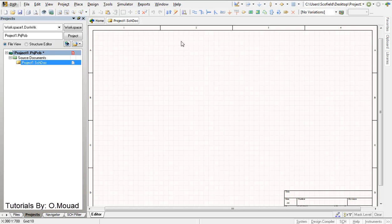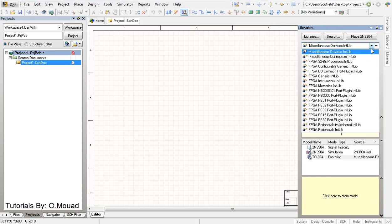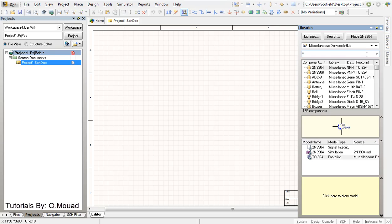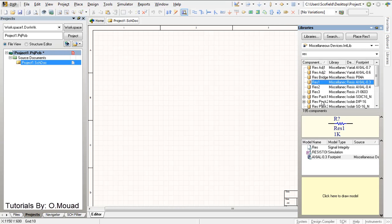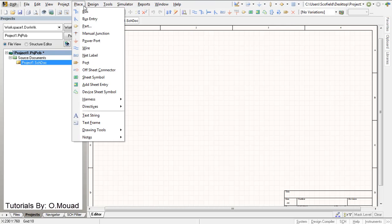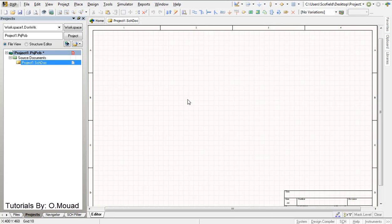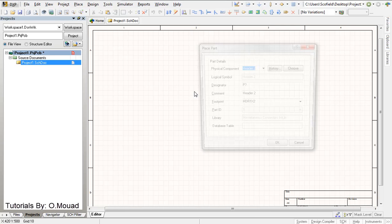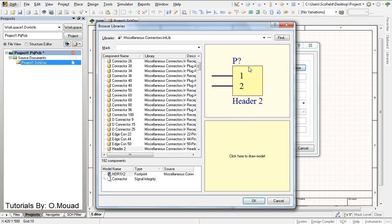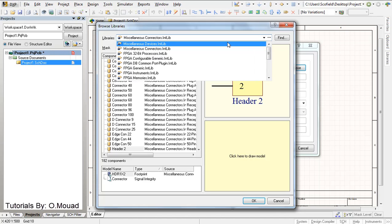So in order to place the components you can find them here by clicking libraries. You have here different libraries and just by typing the name of the component you will find it here, different components and footprint. And also you can place components from place and parts, or by just clicking the shortcut P for place and parts, P another P. So let's click on choose, and we're going to need the first library, machine devices.